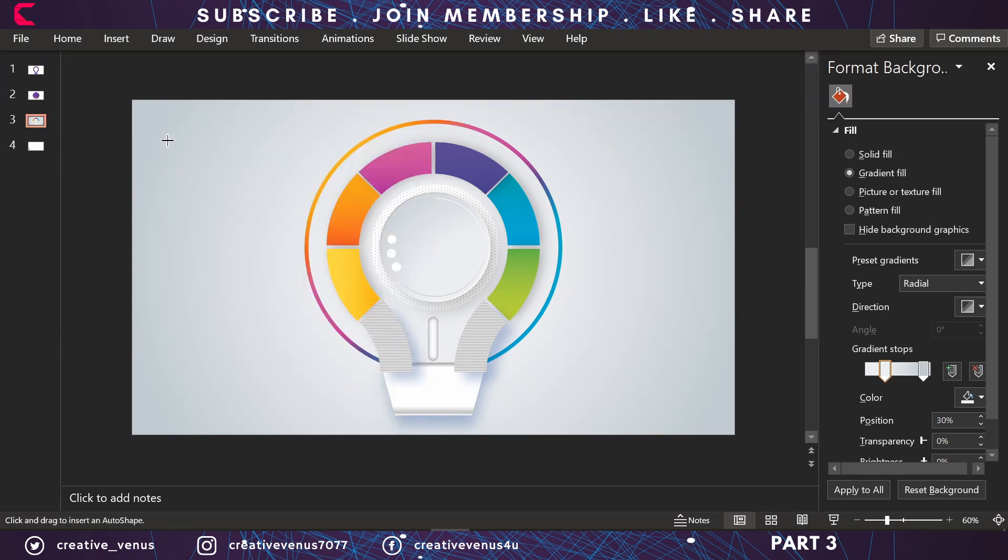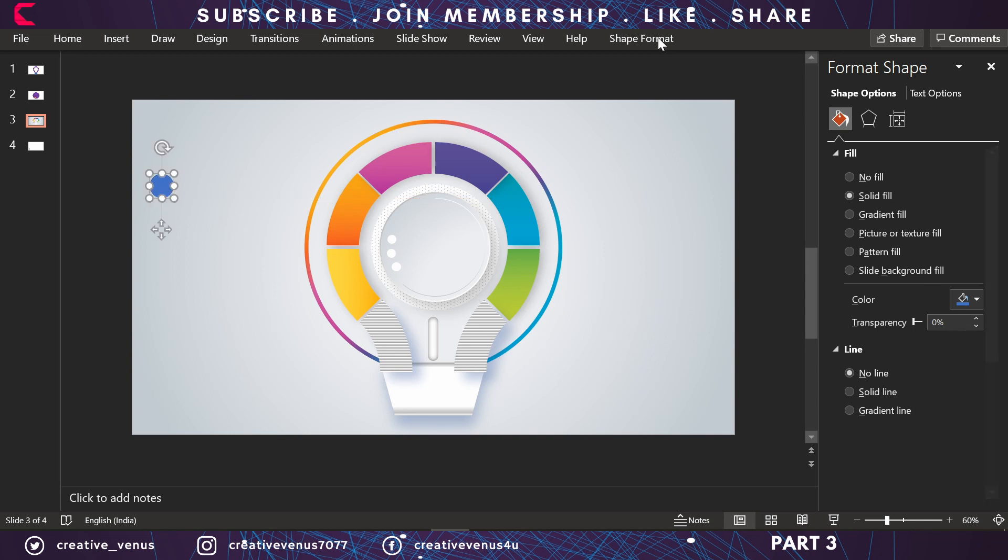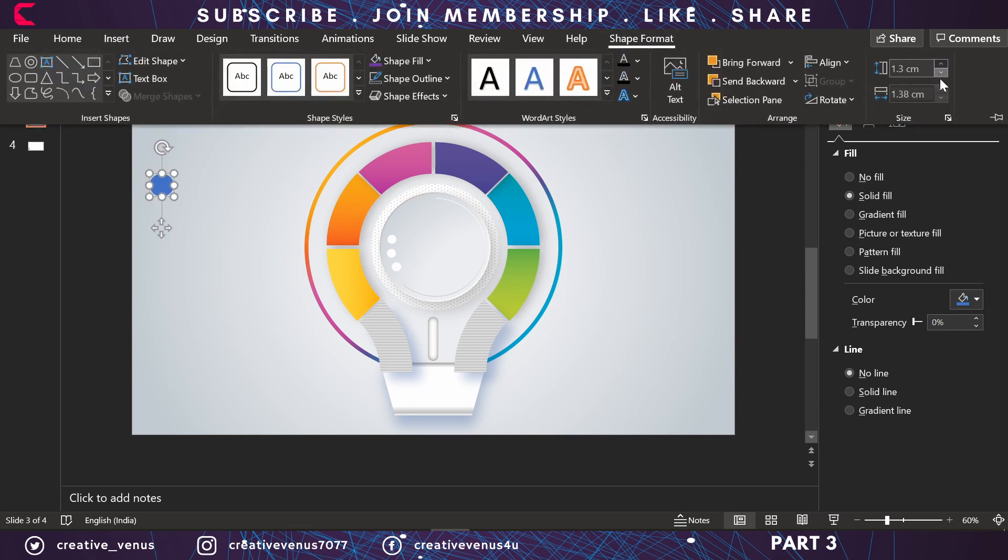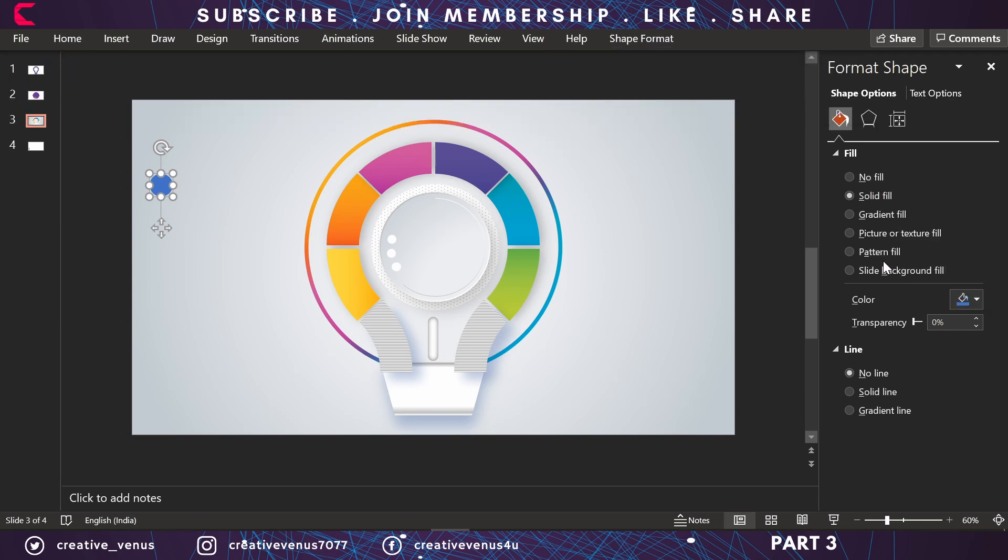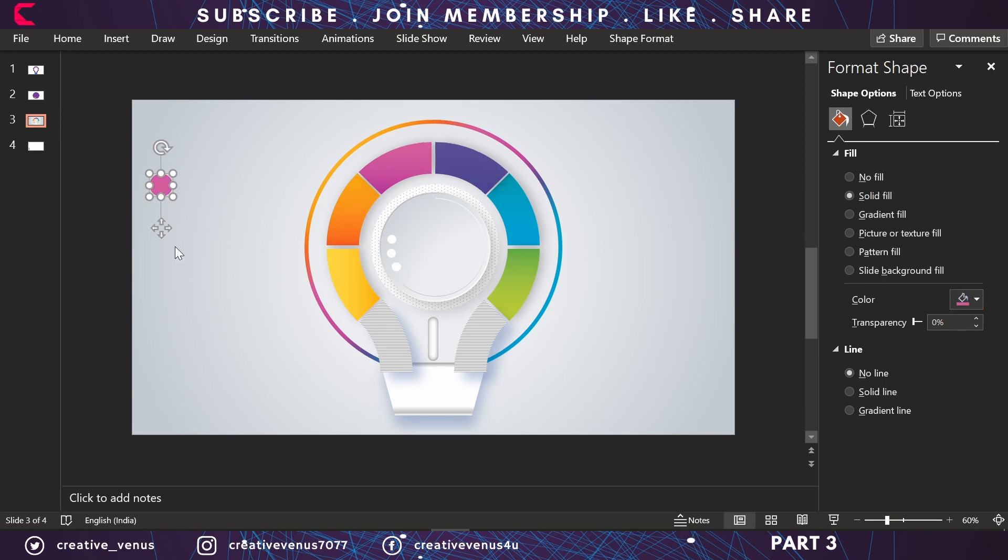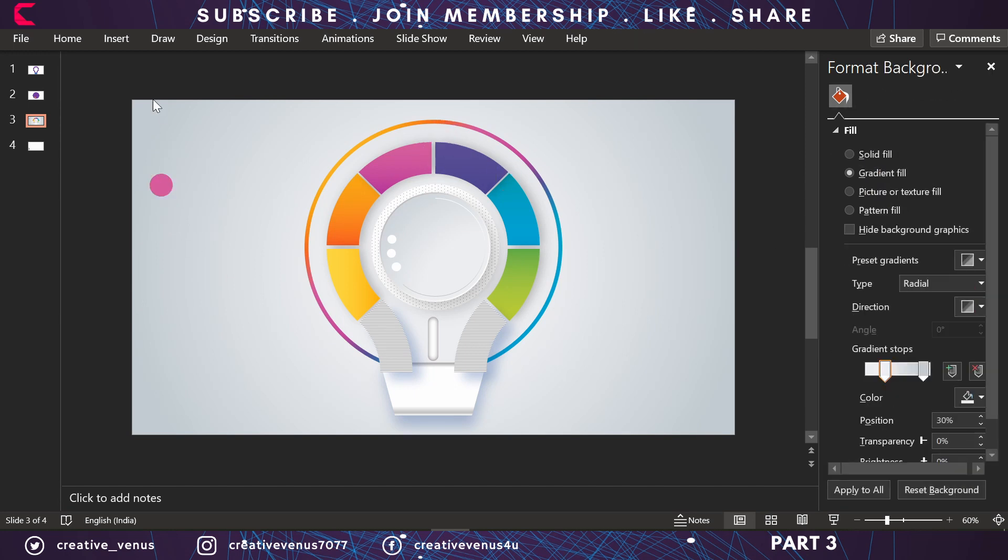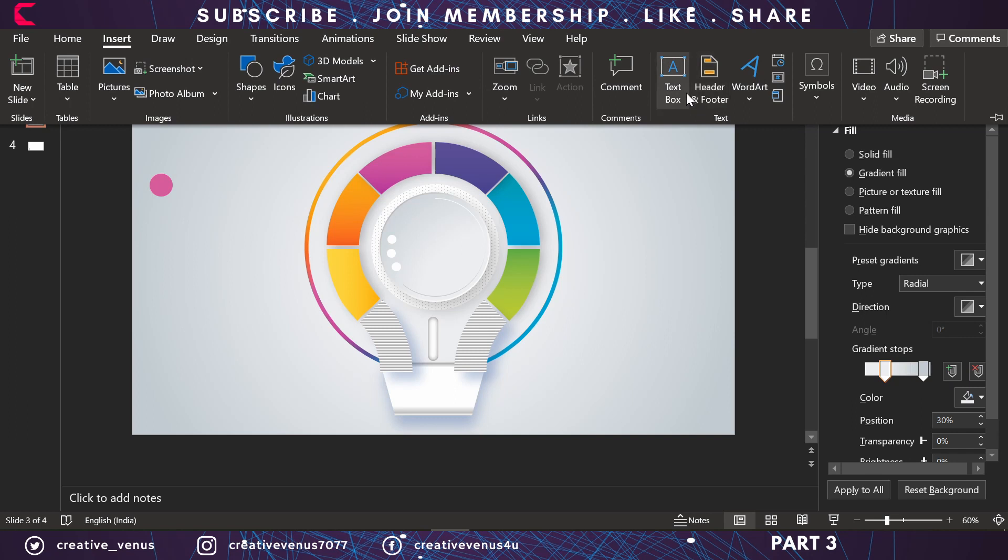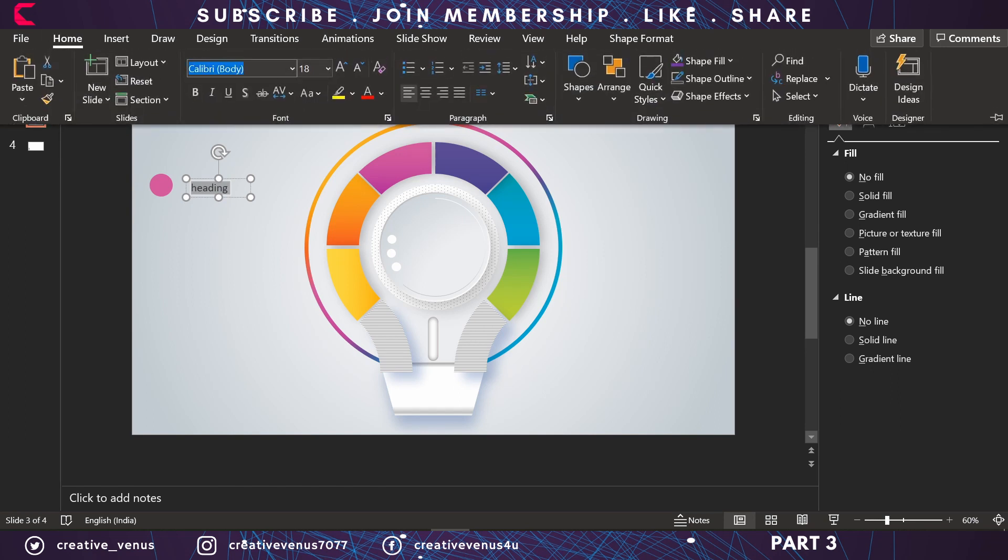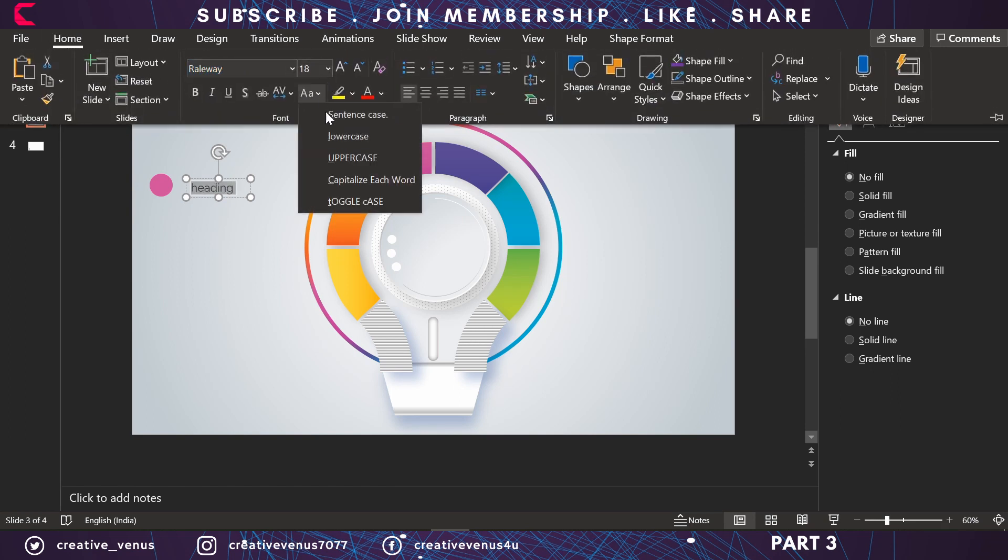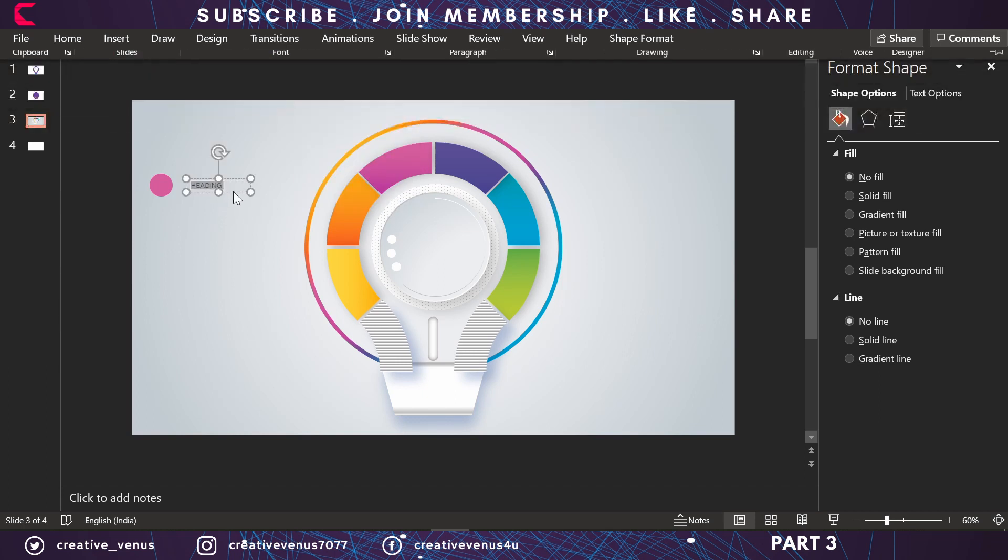Now insert a circle and we will add content here. Remove its outline, make sure the height and width of the circle are the same, and change the color. We've filled the color from one of the shapes in the bulb. Here you can add a heading. This is dummy text of course, you can change it as per the requirement of the slide and the content.